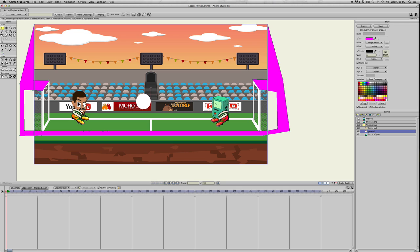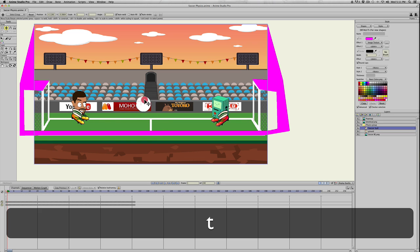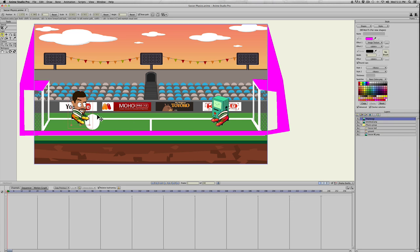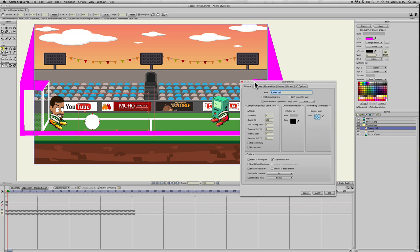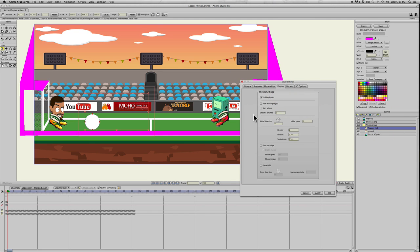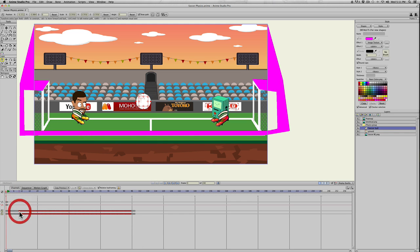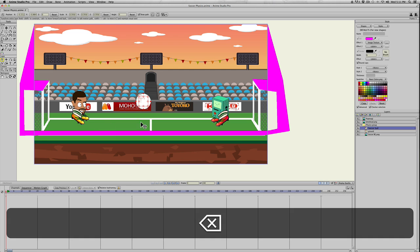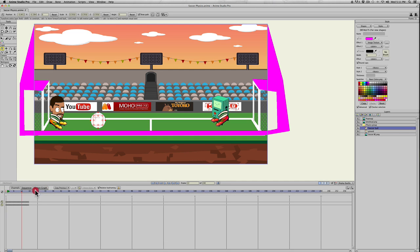But we don't want it to just bounce, we want the characters to interact with it. Since the characters aren't in the physics group themselves and we're animating them in different layers, we need to kind of fake the interaction between the ball and the characters. So I'll move the soccer ball on frame zero over to this character. We need it to not react to the gravity. I'll double click the soccer ball, click on physics and click start asleep. That just means it's not going to move until something hits it or we tell it to move.